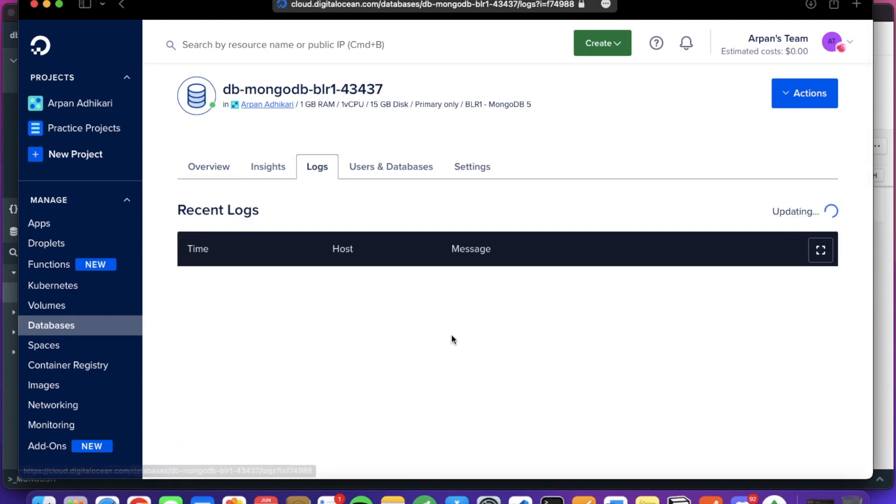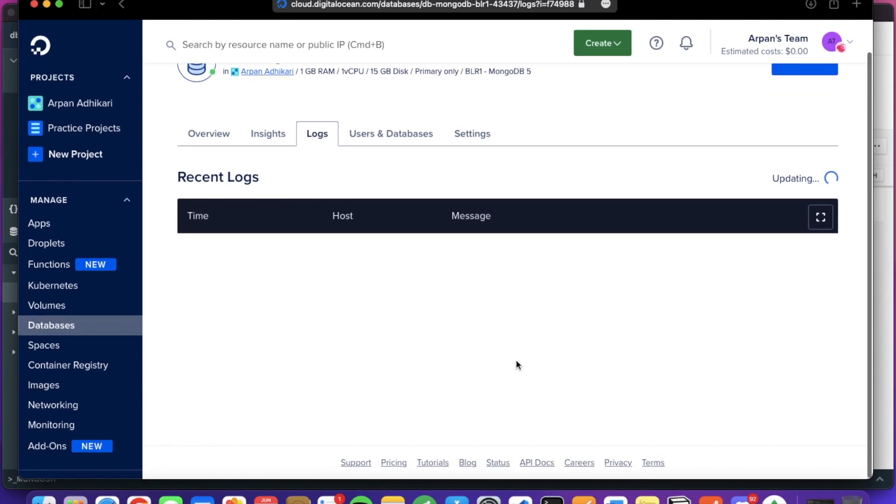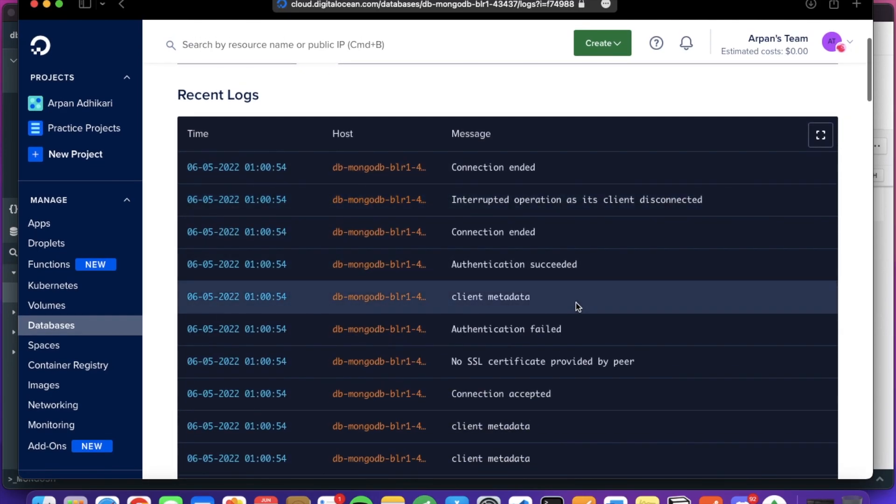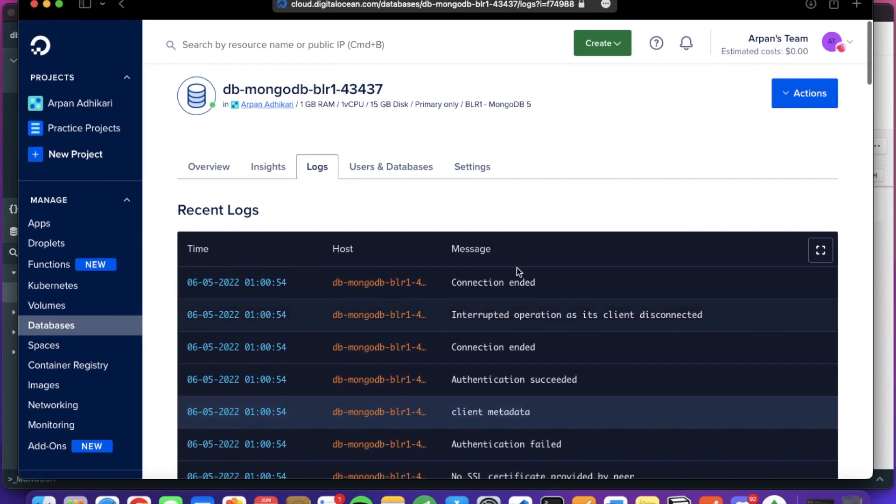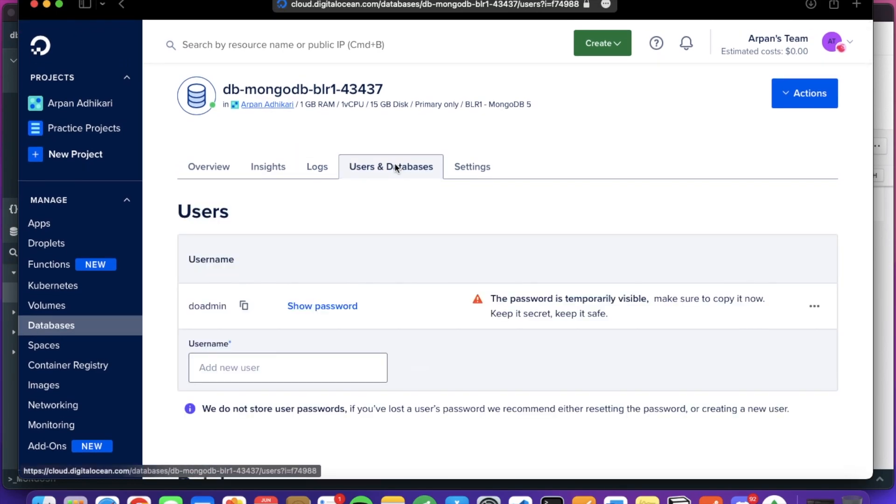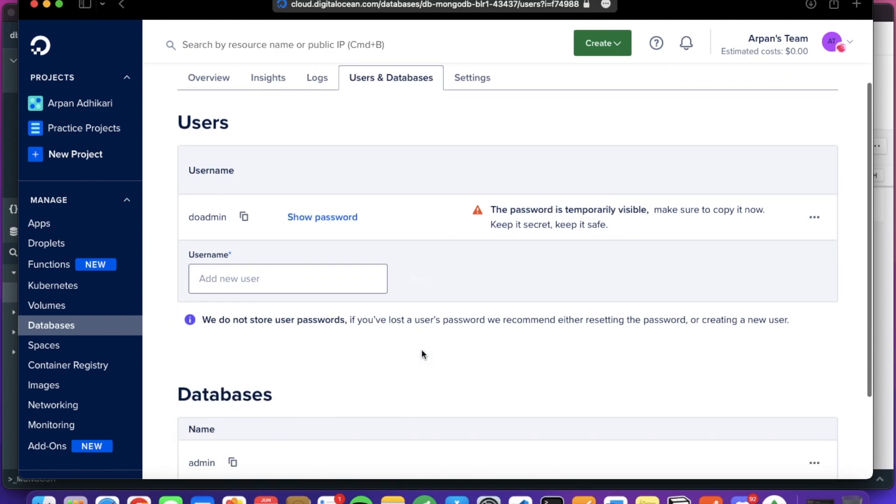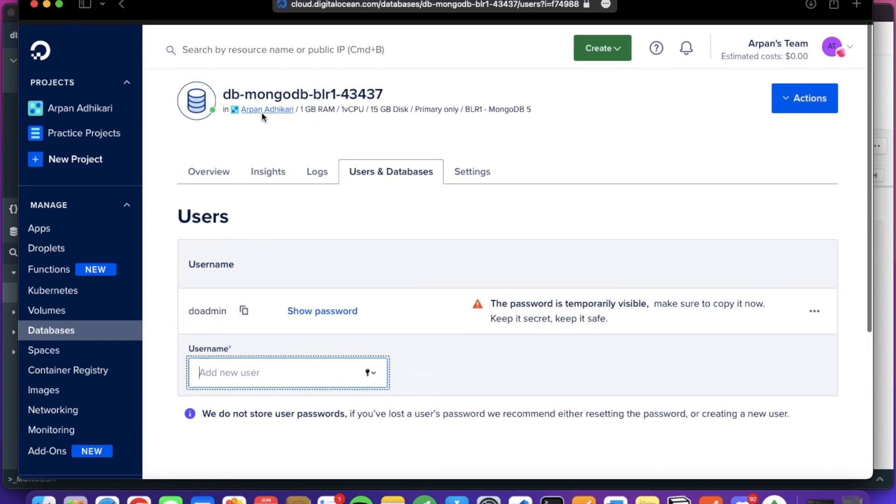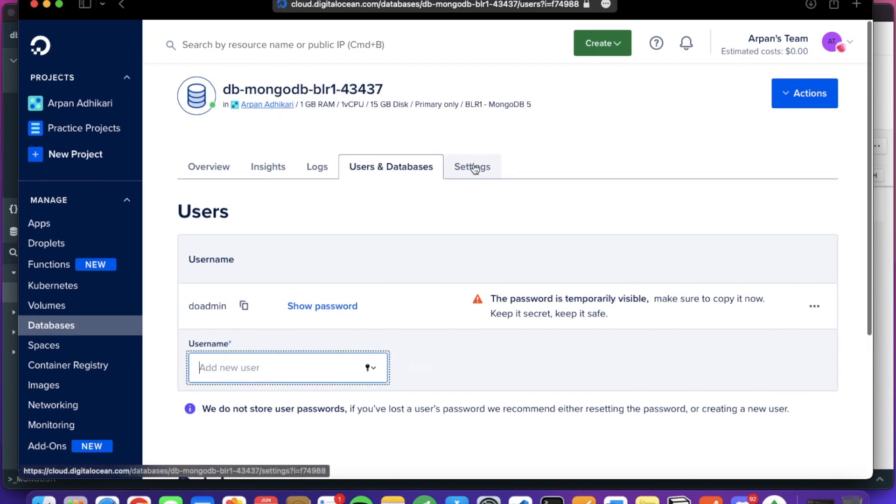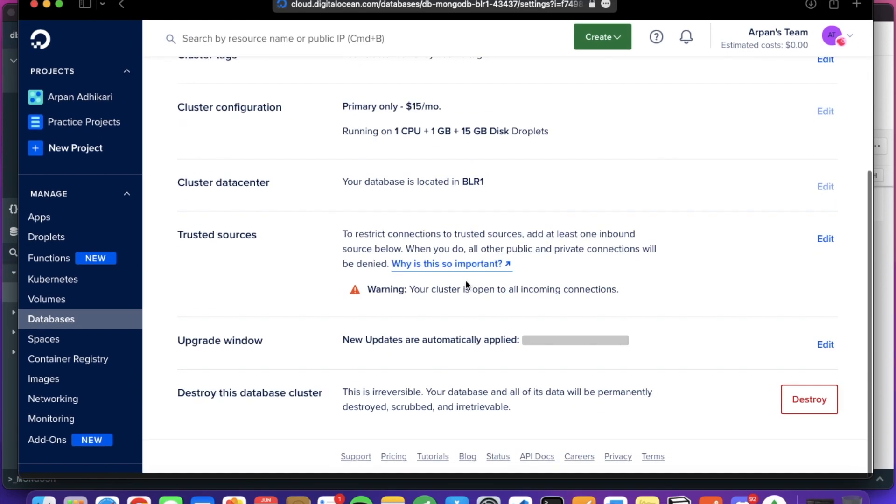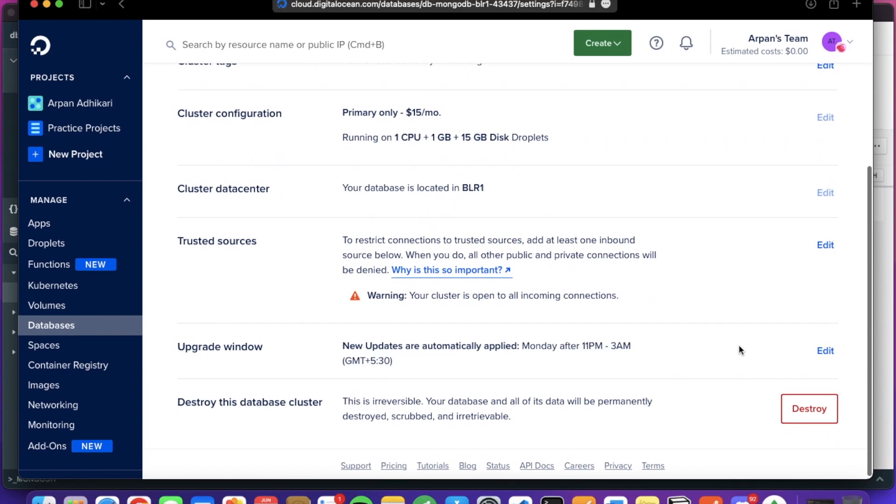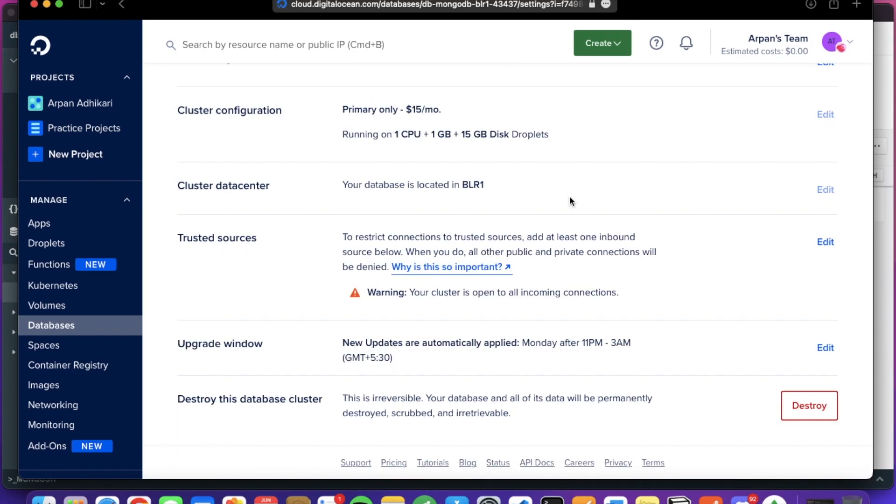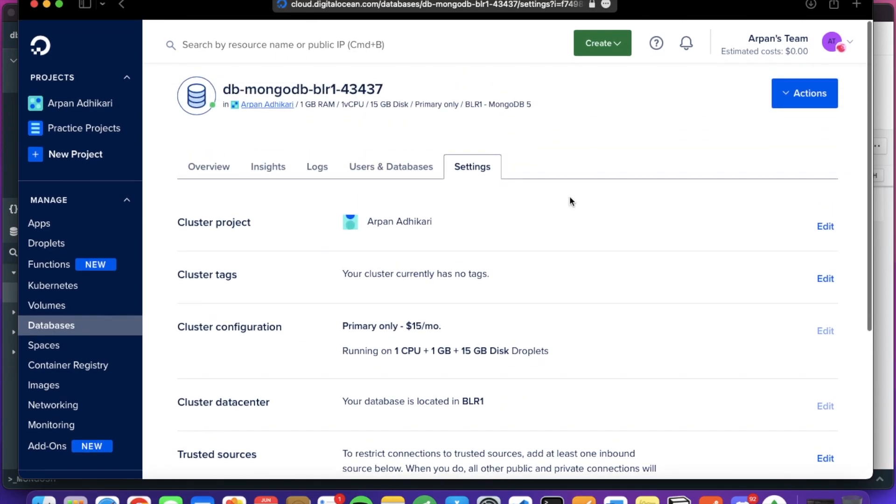You can check the logs here. It's updating. You can see, here are the logs for the cluster. You can create additional users, add the username and password. Here are the settings, you can destroy it. So this is it. Hope you enjoyed the video. Thanks for watching.